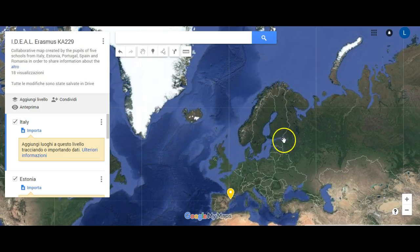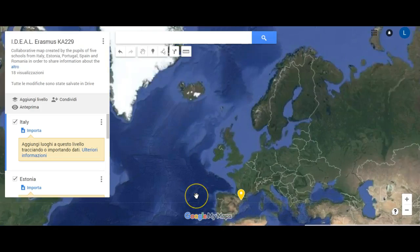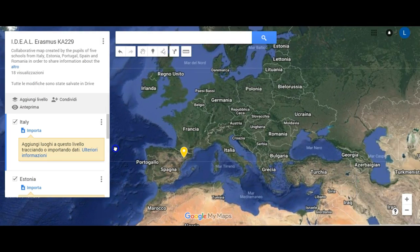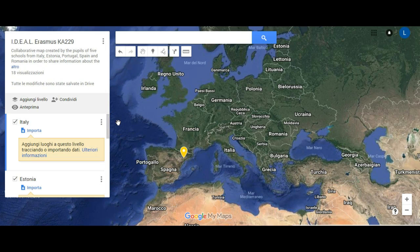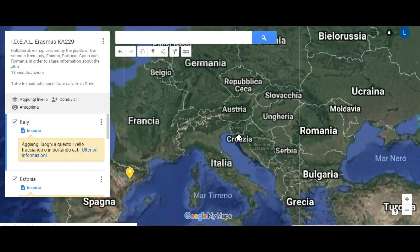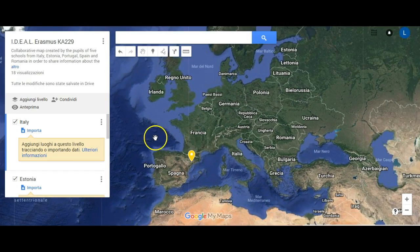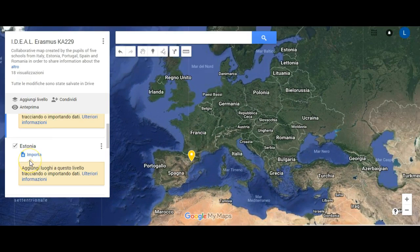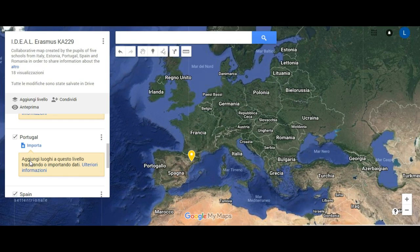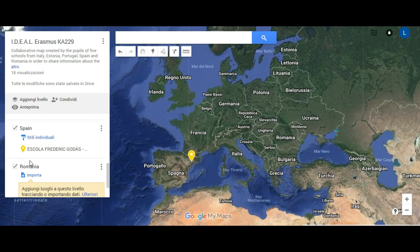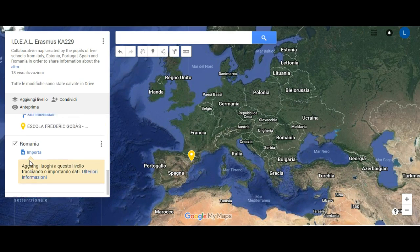This ideal project map has been created in order to have the pupils share and work on the same tool together with their partners. Through this activity they will be able to know each other and to get information about one another, their communities and countries. On the left of the map there are the layers of the five partners.